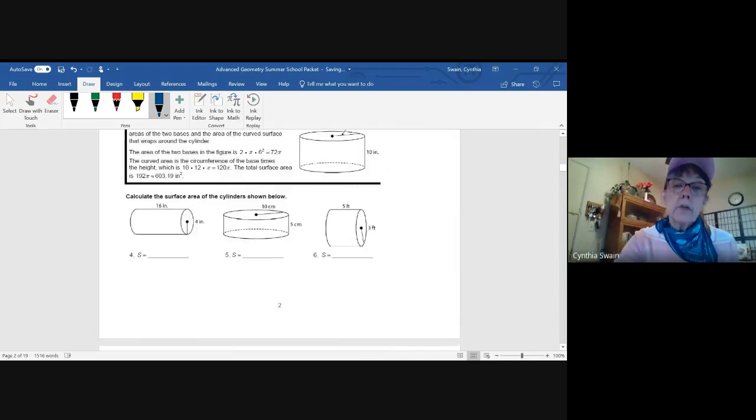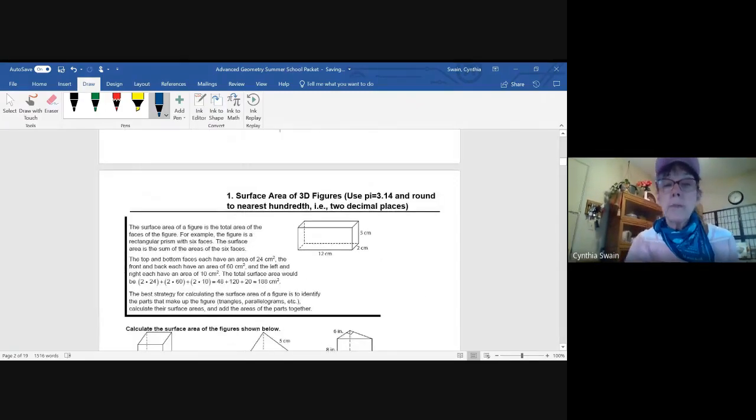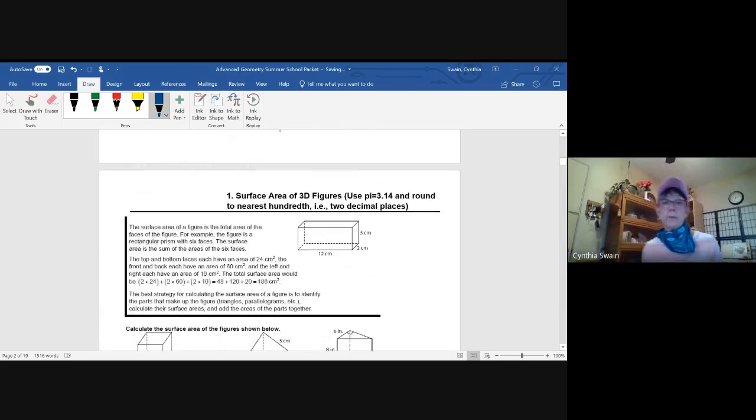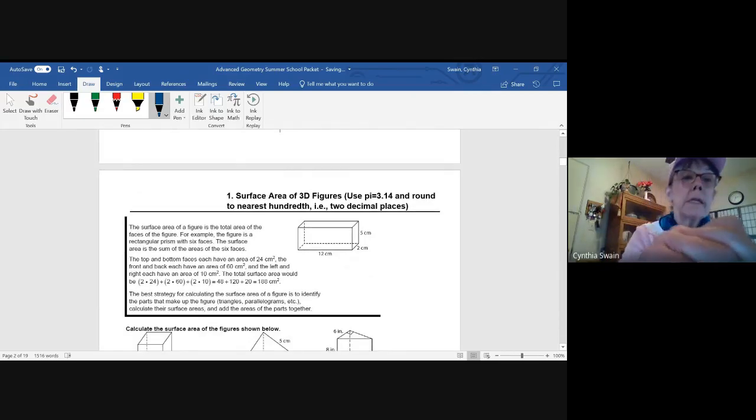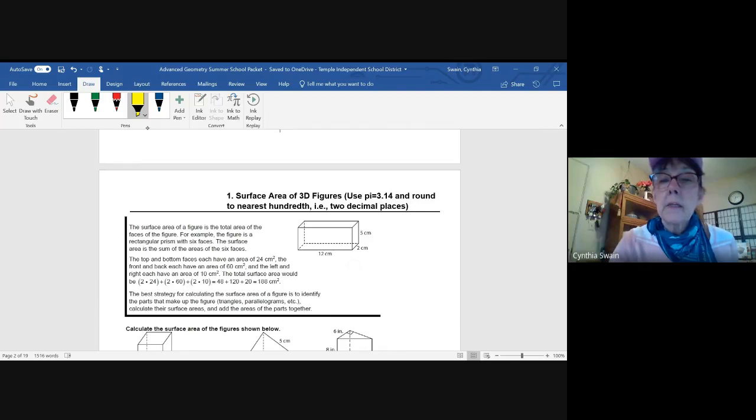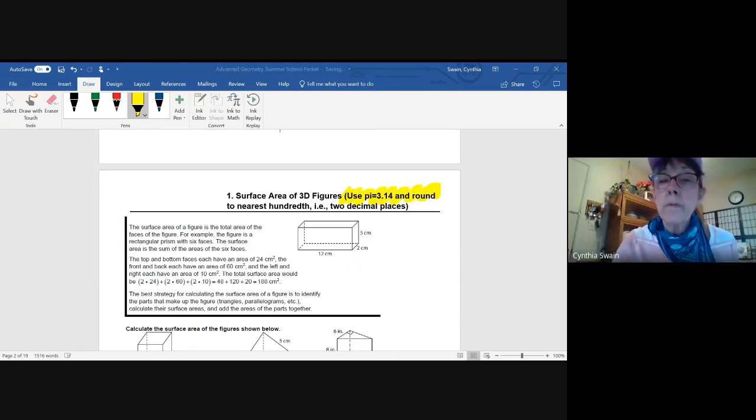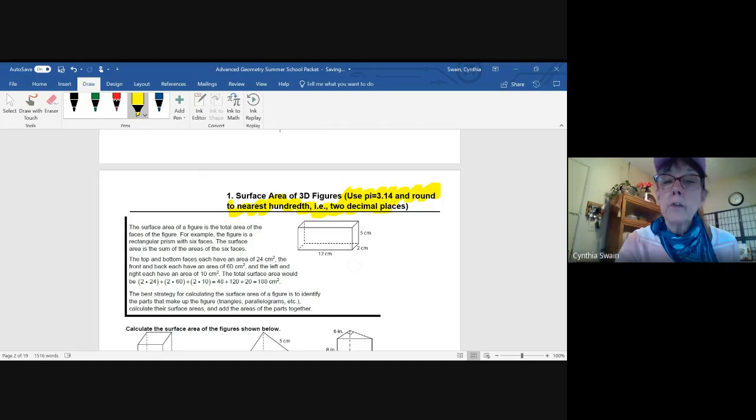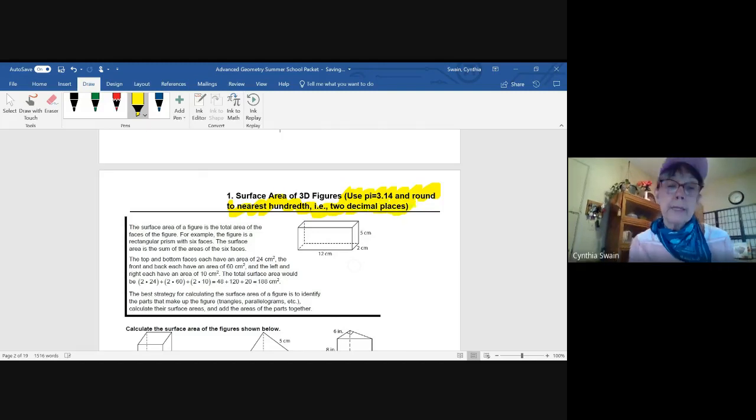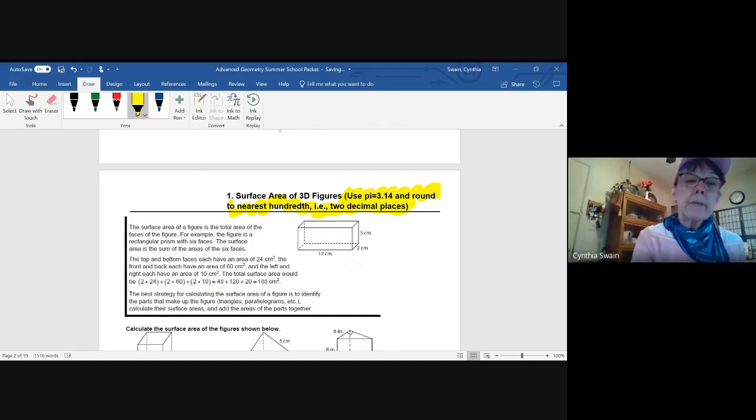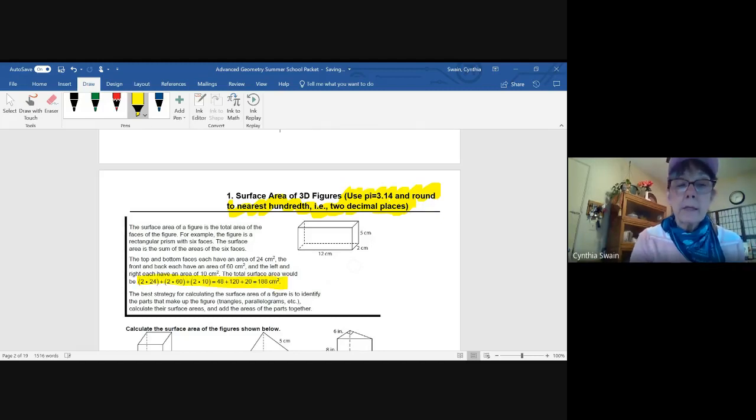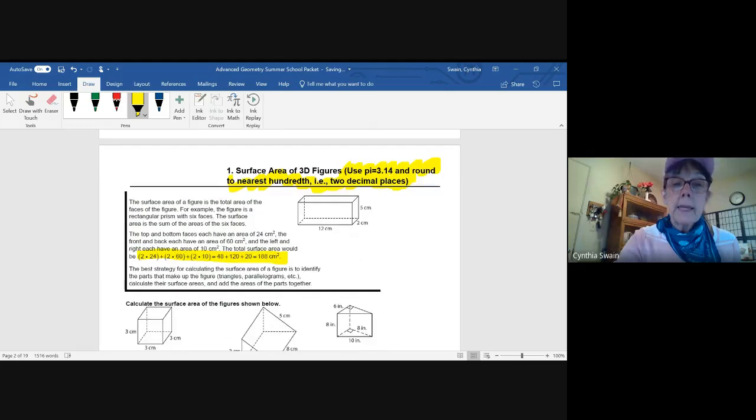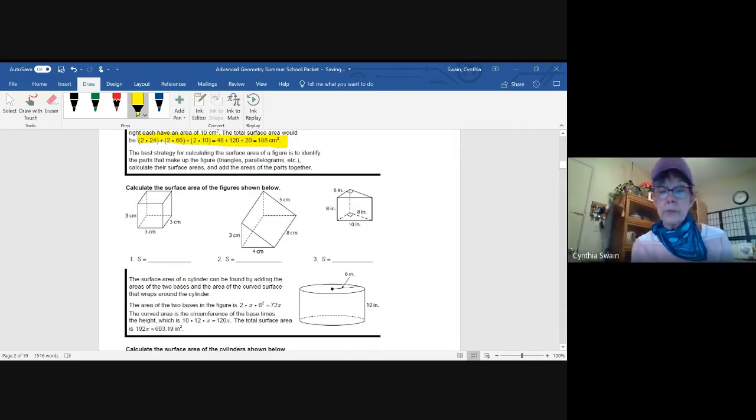So then you start your lesson with number one, the surface area of 3D figures. Please notice, and I want to highlight this, use pi equal to 3.14 and always round to the nearest hundredth, two decimal places. So in each of these lessons, you'll be given some notes. The formula is included here as well as on your formula chart, and then some examples for you to complete.